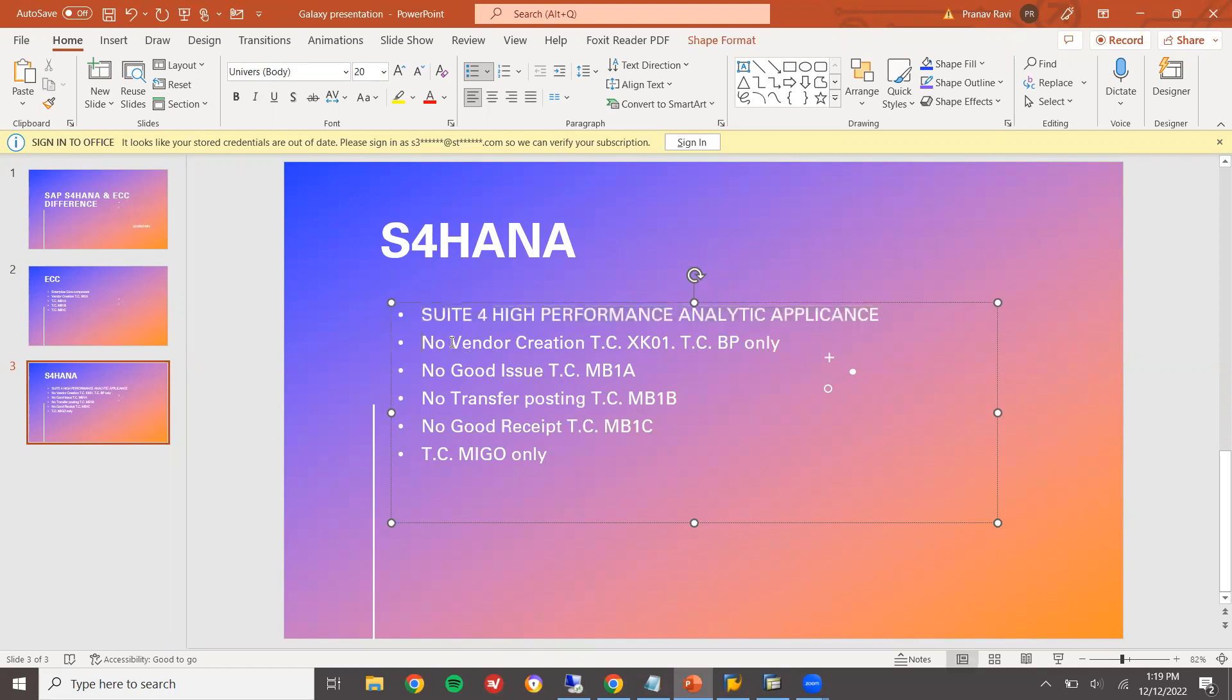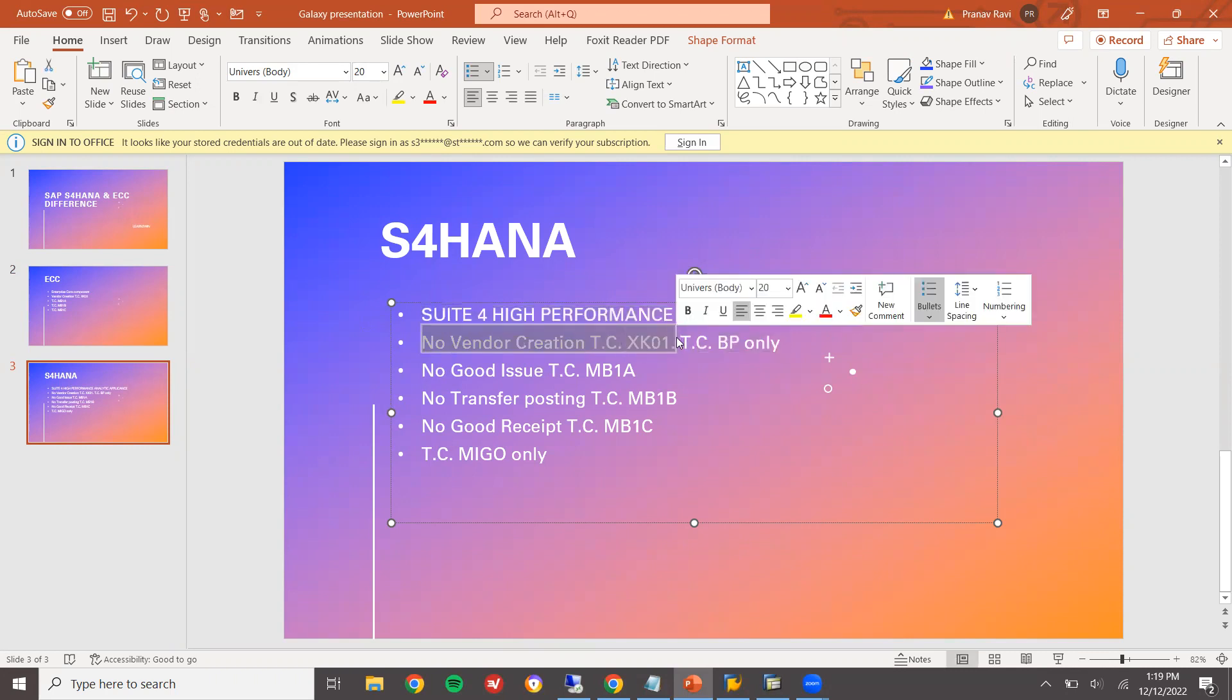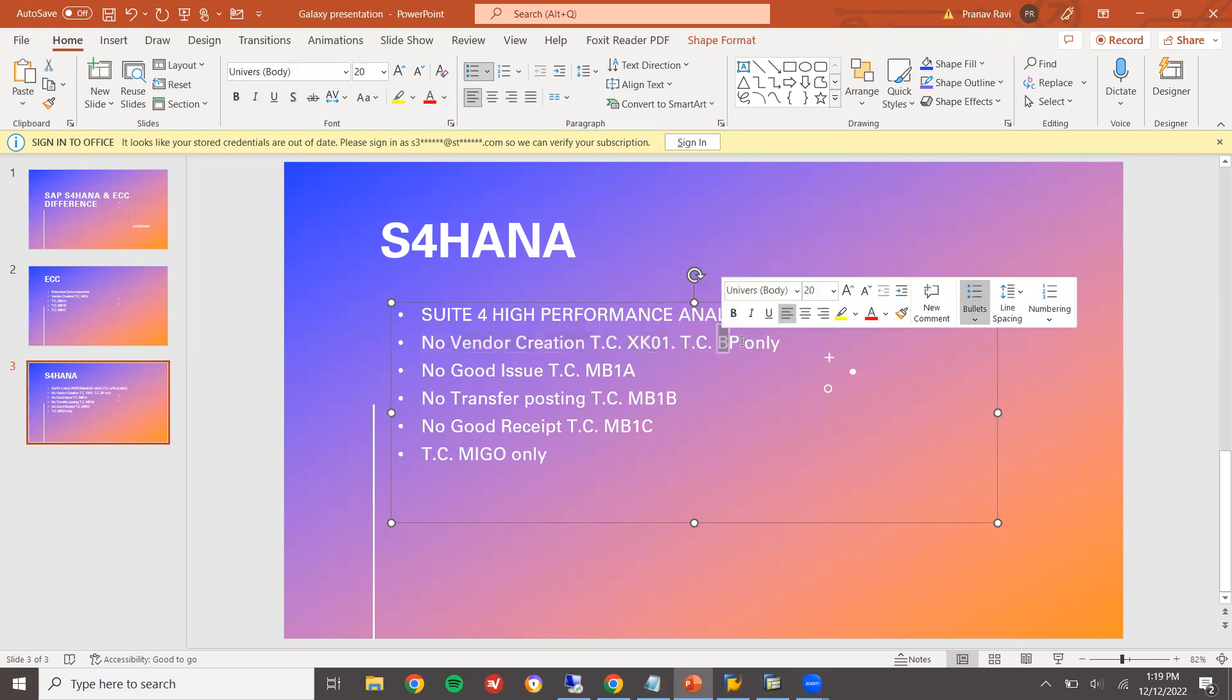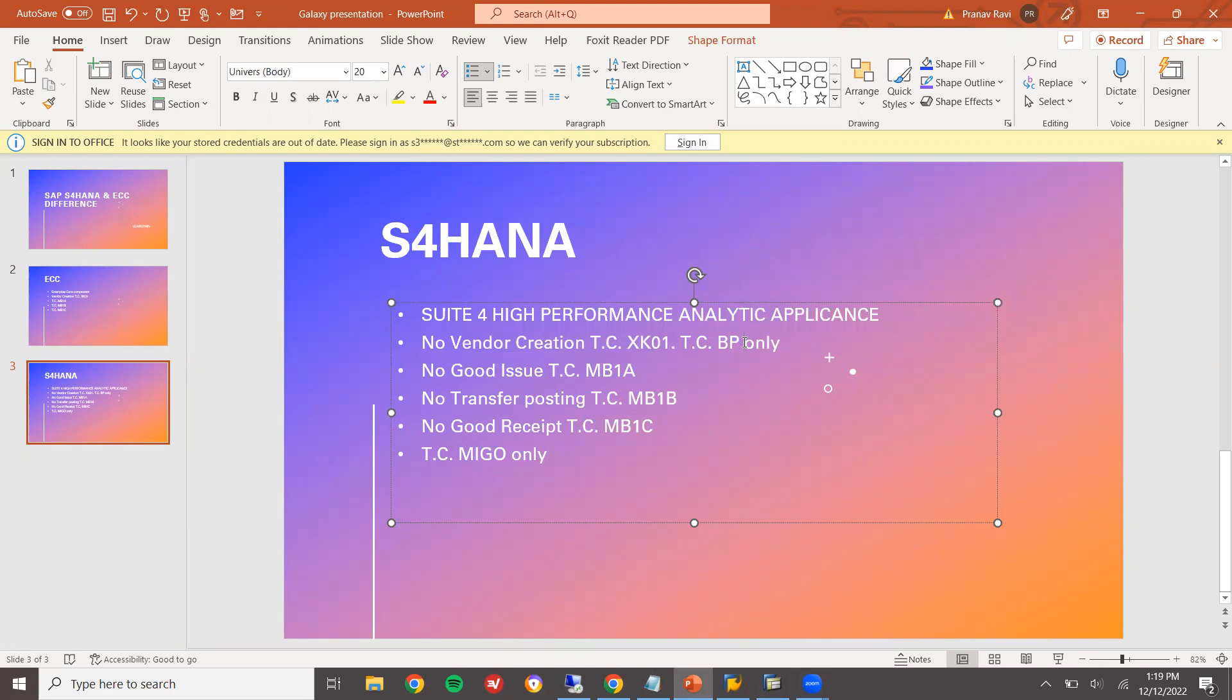See here. No more vendor creation in XK01. We have to create it in BP. Already I have shown you how to create it in BP. You can check some of my videos how to create vendor and how to create customers.